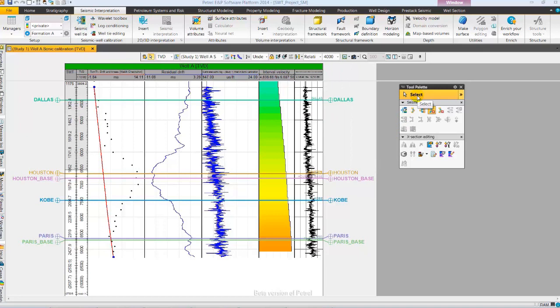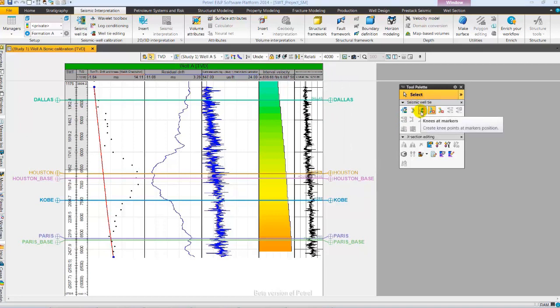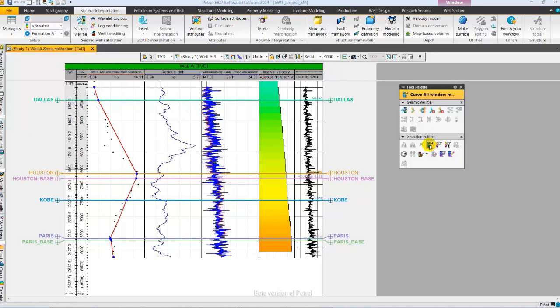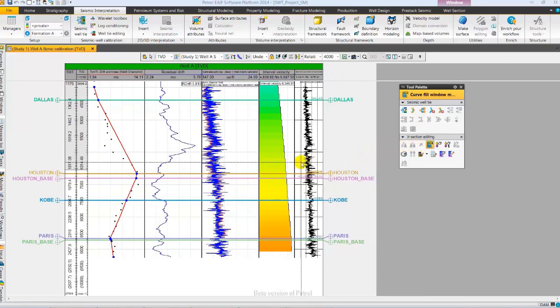Next, from the tool palette, I am going to create Knees and displayed markers. Before doing further editing, let me color fill the output interval velocity directly from tool palette to notice the changes in velocity easily.